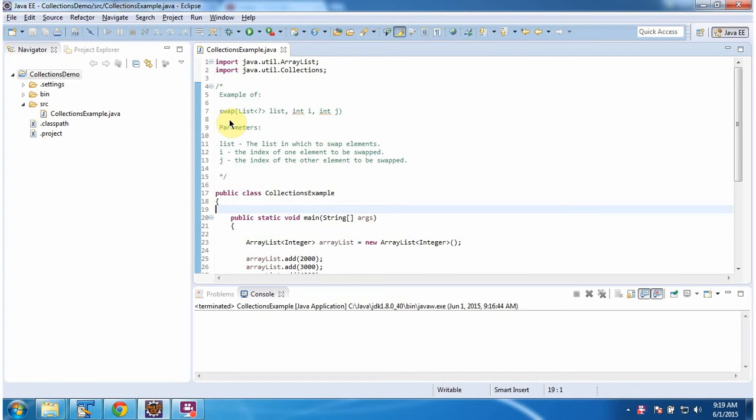Hi, in this video tutorial I will cover the swap method of Collections. First I will run this program, then I will explain.